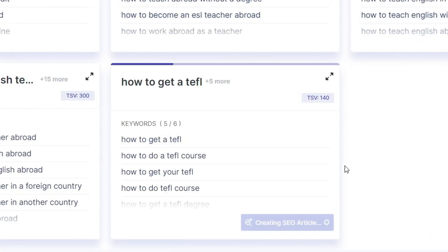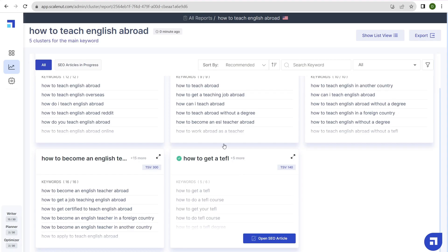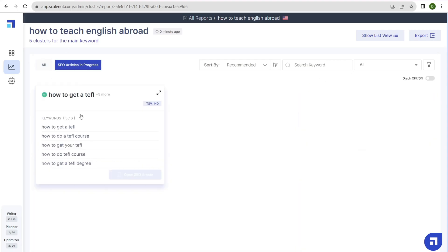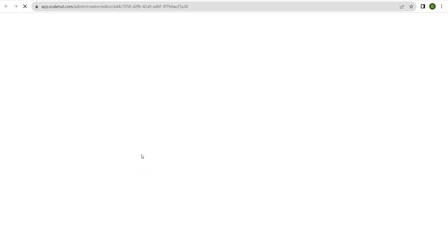ScaleNut will take a minute or so to create a new article. It just finished. Click on SEO articles in progress. Now we can open the SEO article and it takes me right back to the beginning part of the editor at step one, the context. All right everyone, that's it for this tutorial video on ScaleNut.